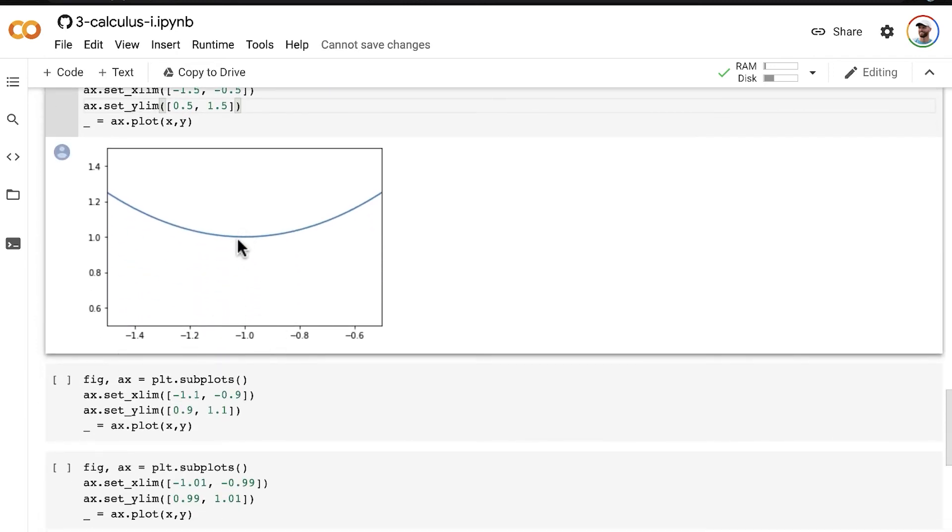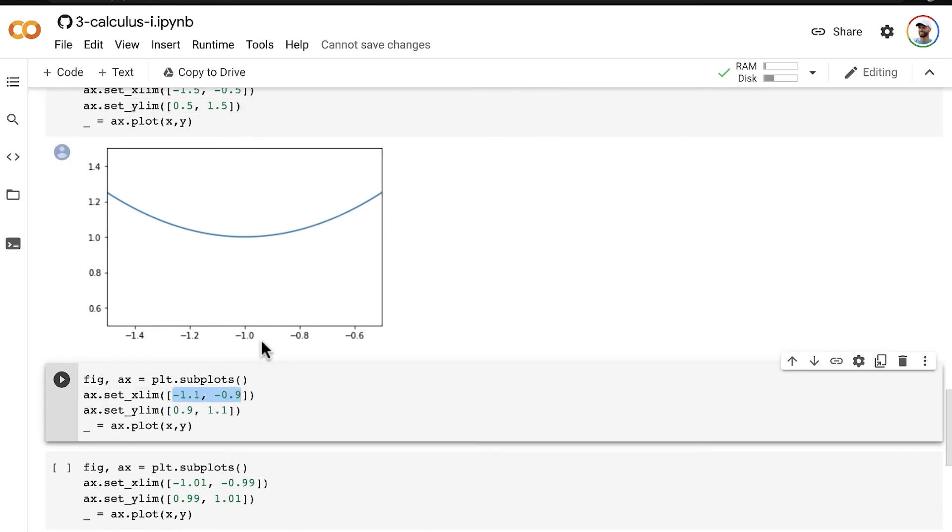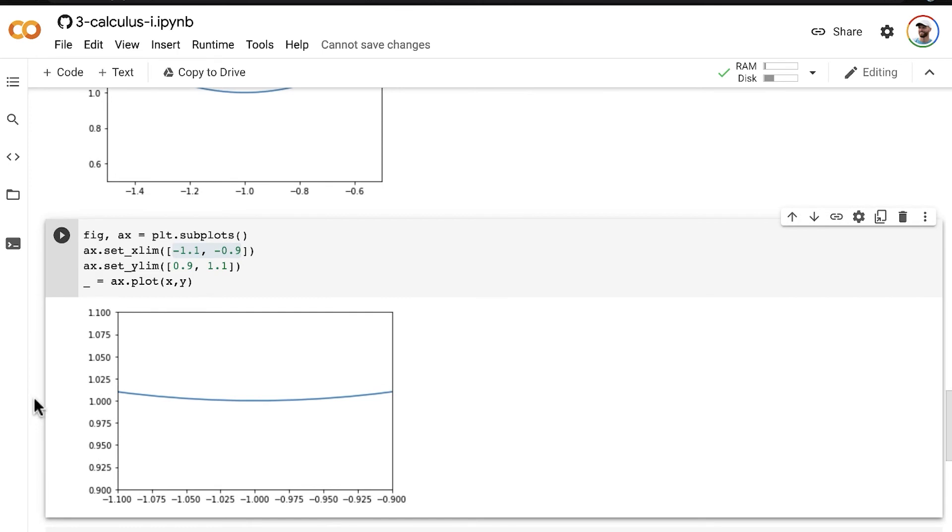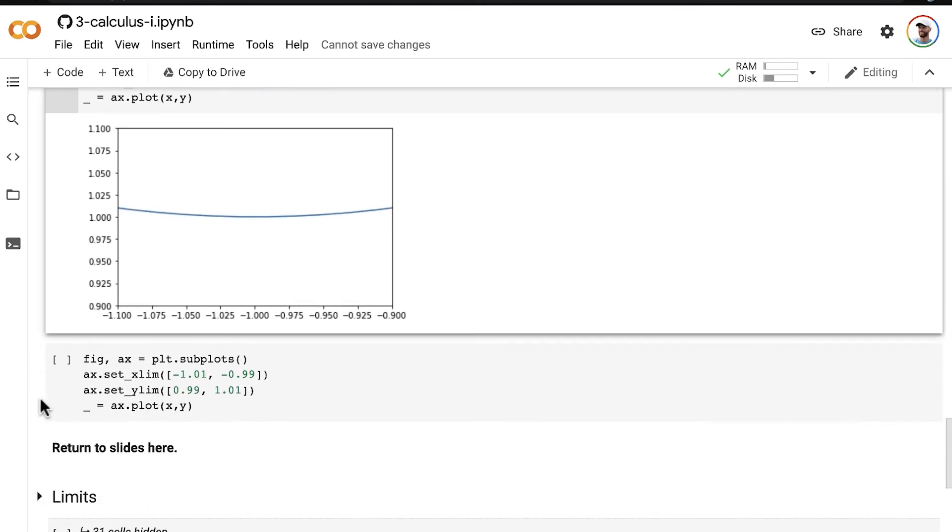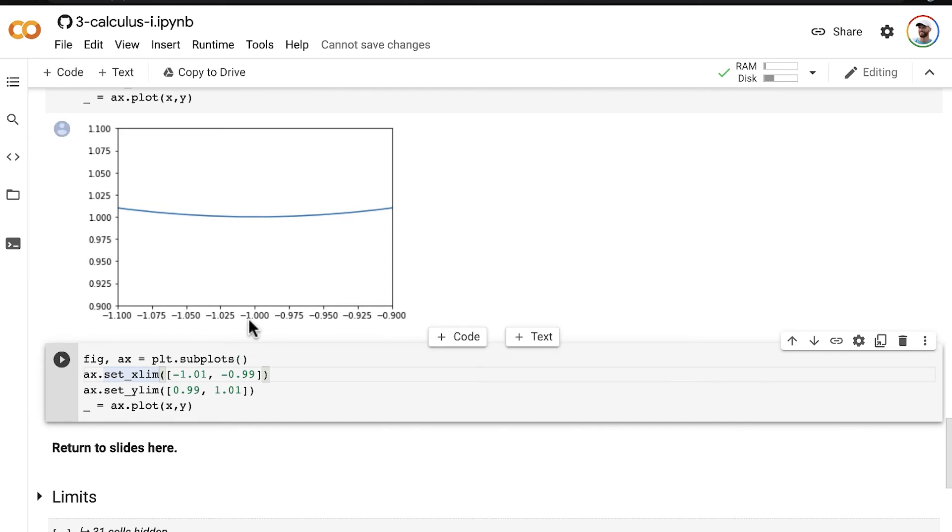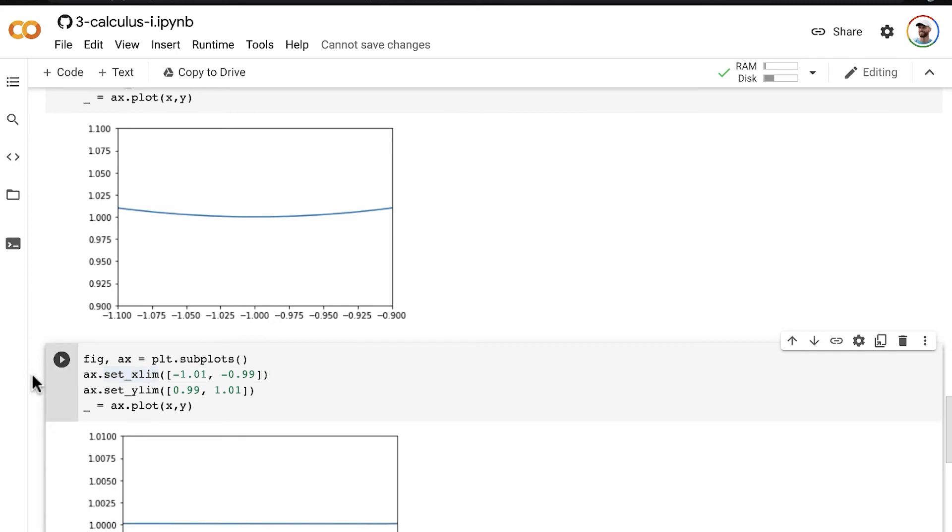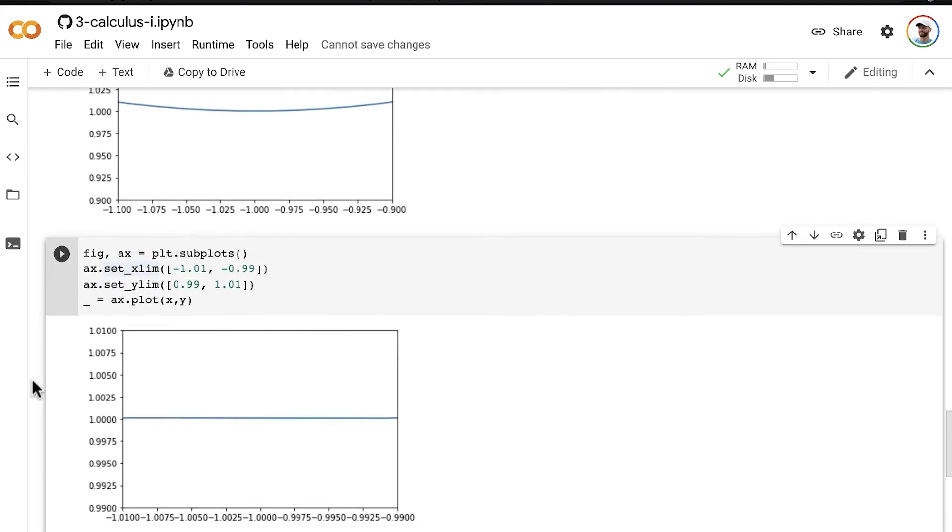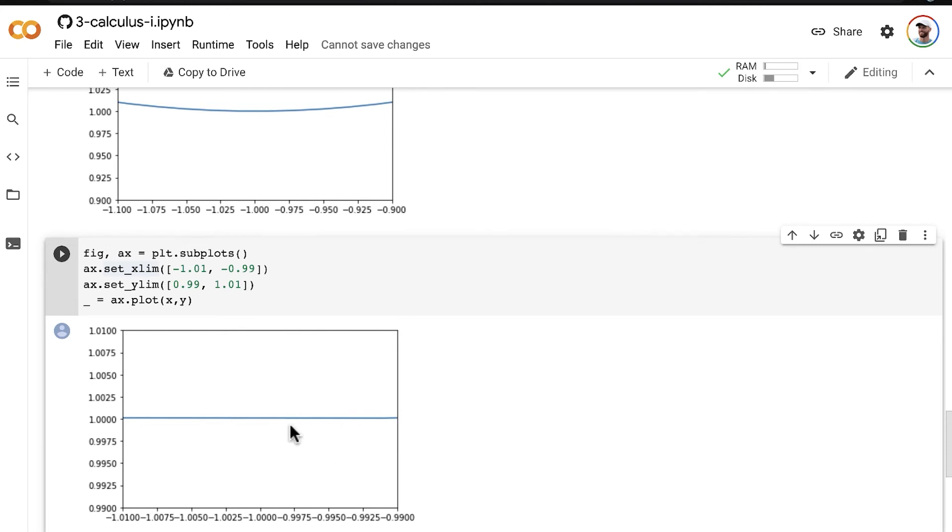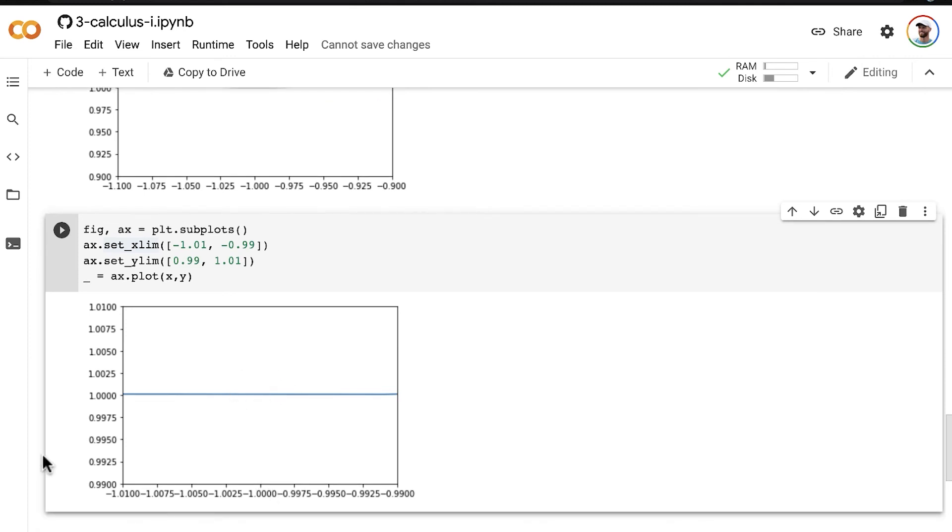Let's zoom in even further to negative 1.1 to negative 0.9. Starting to look even flatter. And let's zoom in even more now. A very close view from negative 1.1 to negative 0.99 on the x-axis. Now it is starting to look like a straight line. This gives us a pretty clear sense that the point where the slope is equal to 0, where the line is perfectly horizontal, is around this point where x is equal to negative 1.